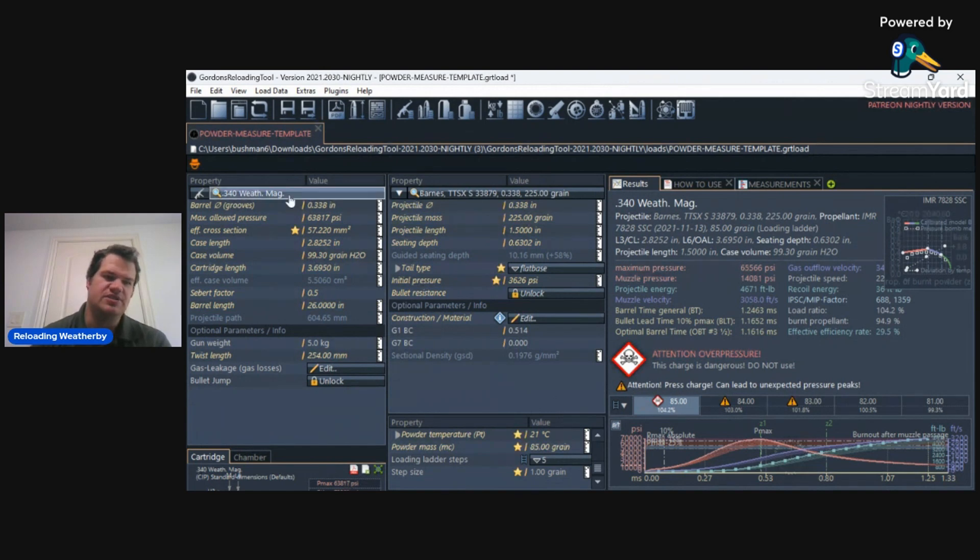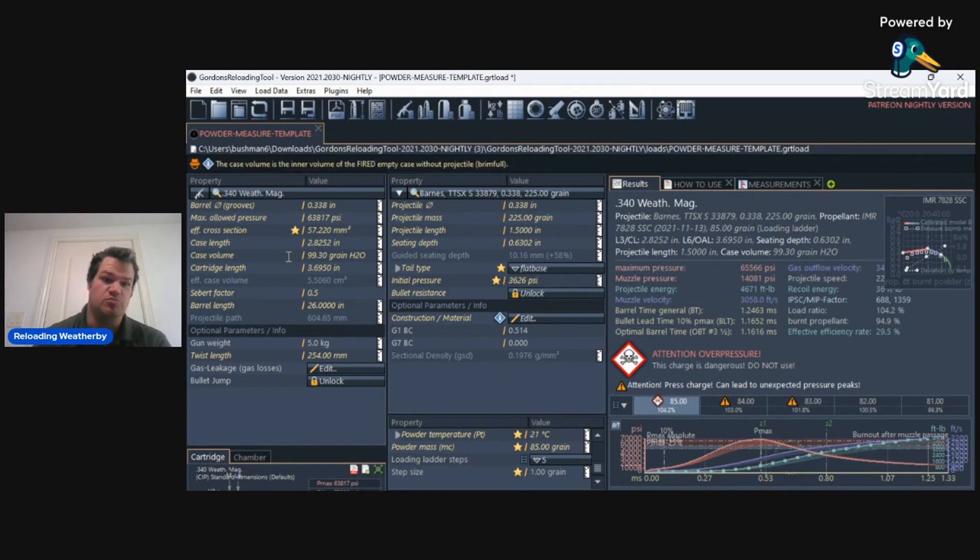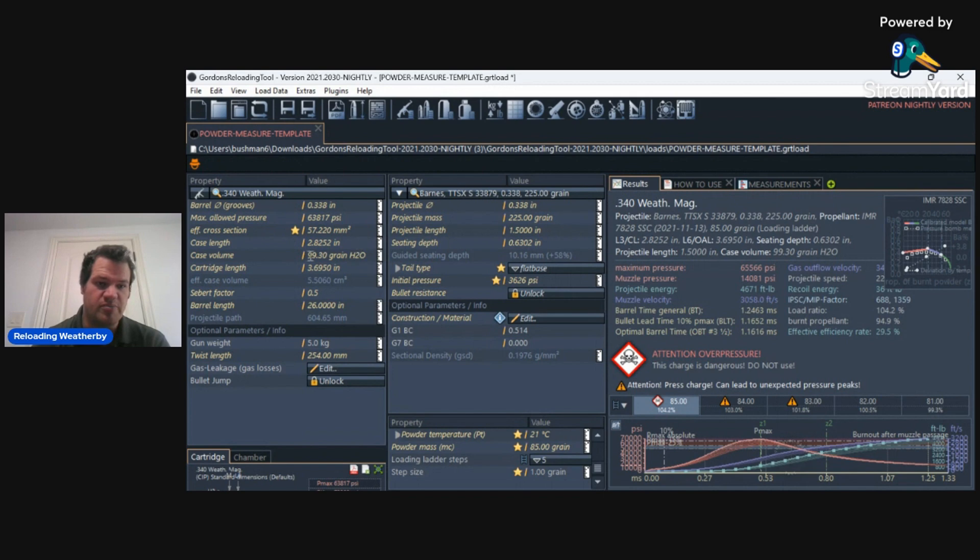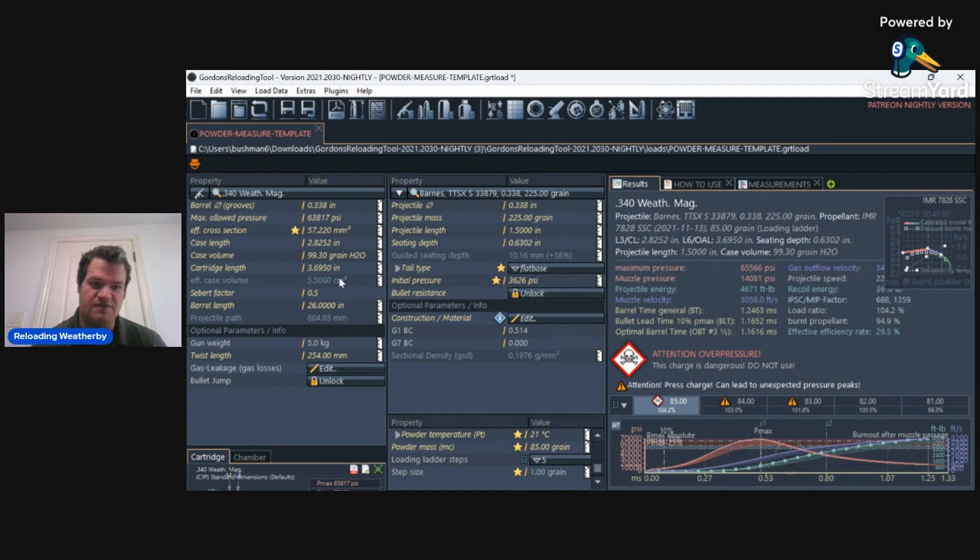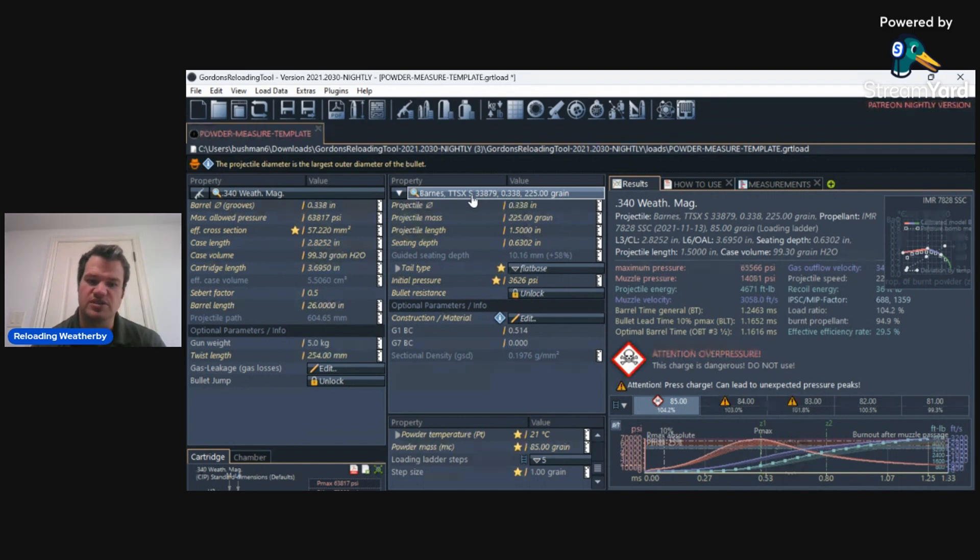Let's put GRT to the test. For example, I'm going to put in my 340 Weatherby, and some of the things I'm going to do is put in my personal water grain capacity for my cases, the length that I'm going to load it at, 3.6950, the barrel length, which mine is 26 inches.